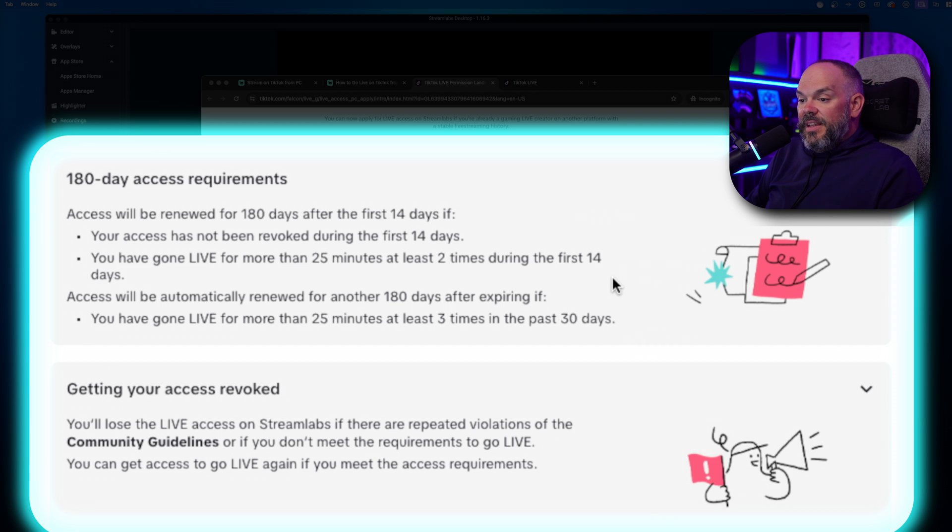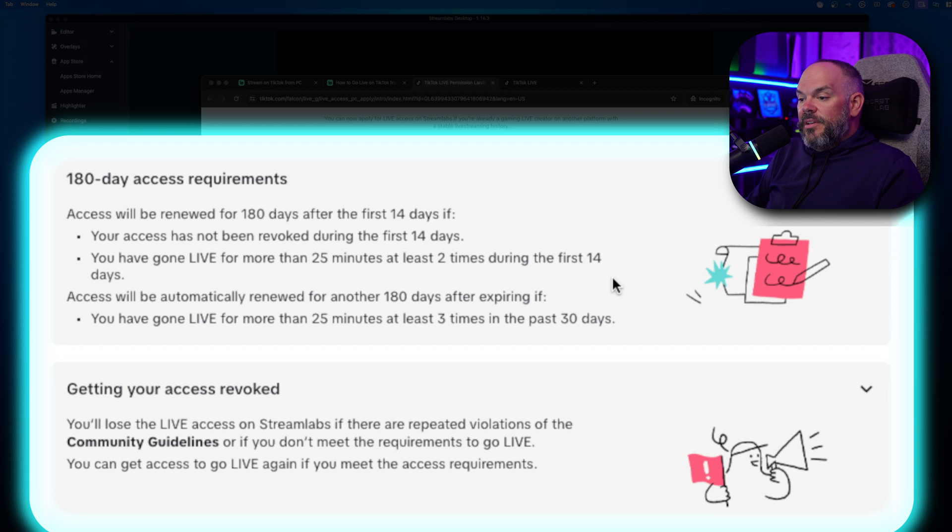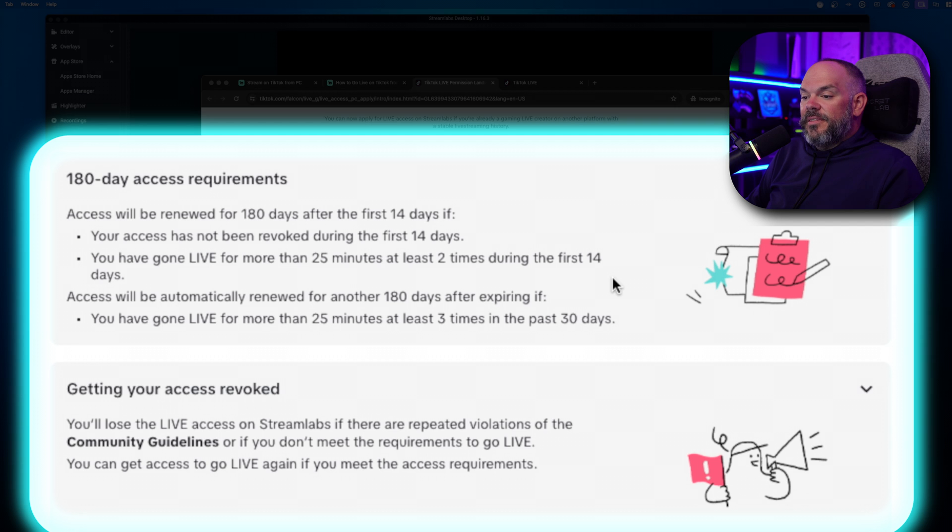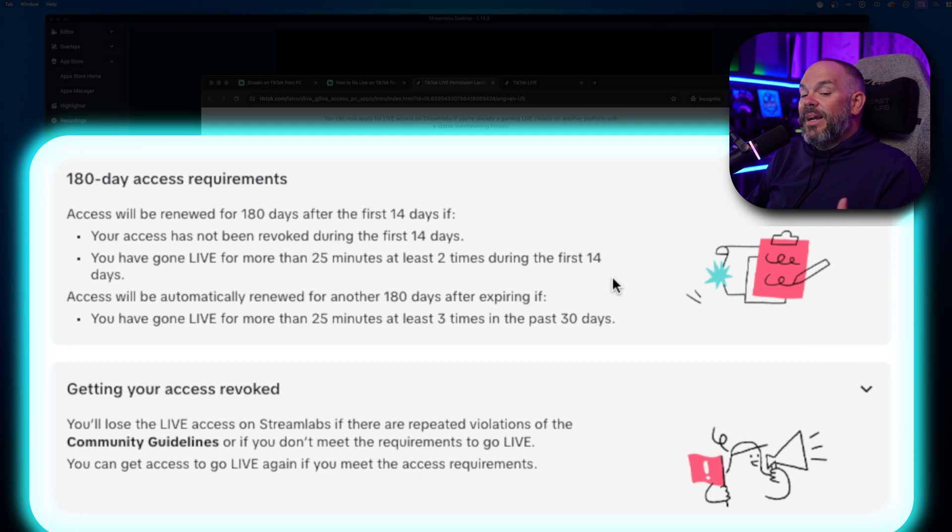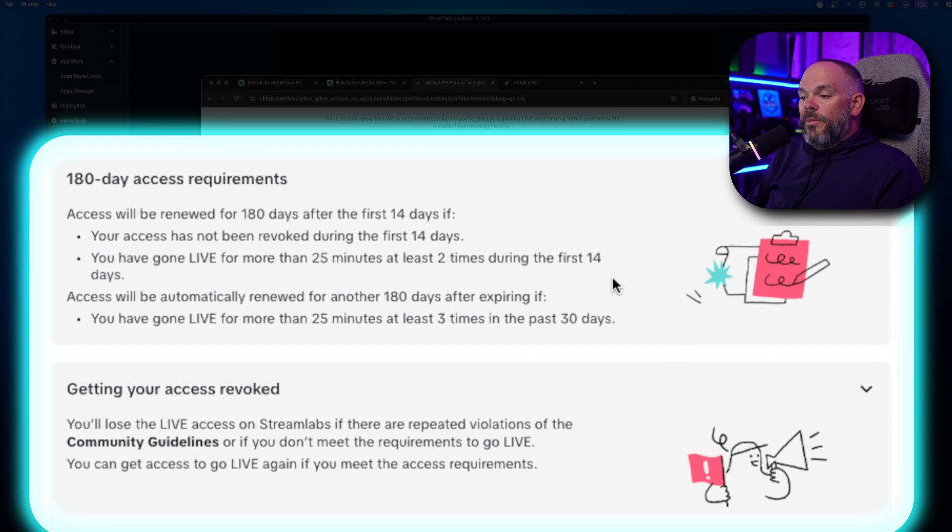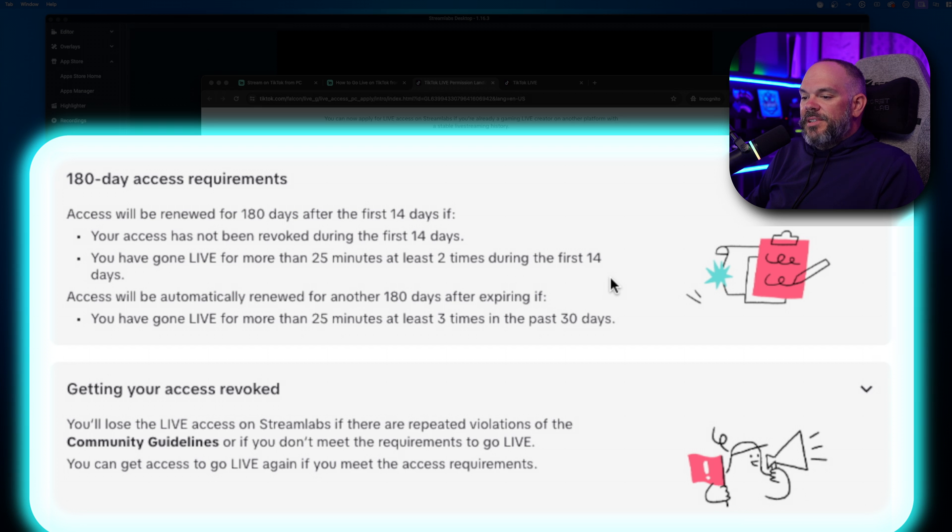And then at that point, you'll be automatically renewed for 180 days. And then you have to go live for more than 25 minutes at least three times in the past 30 days to keep that 180-day rolling status. And obviously, if you go against community guidelines, your access will be revoked as well.